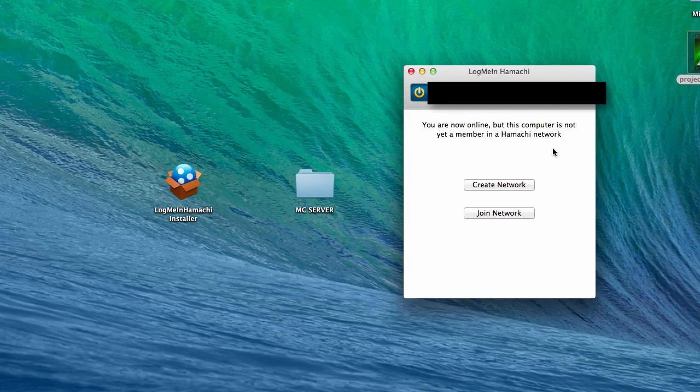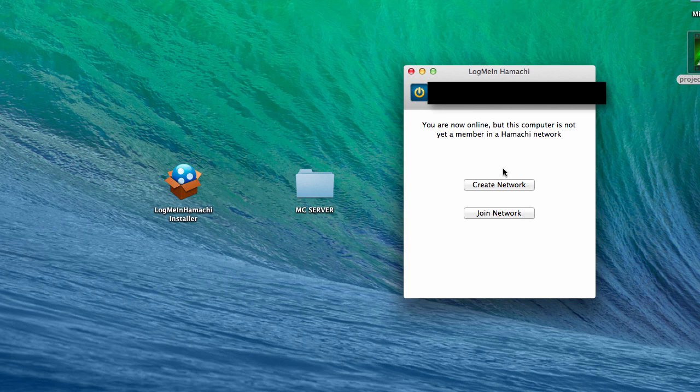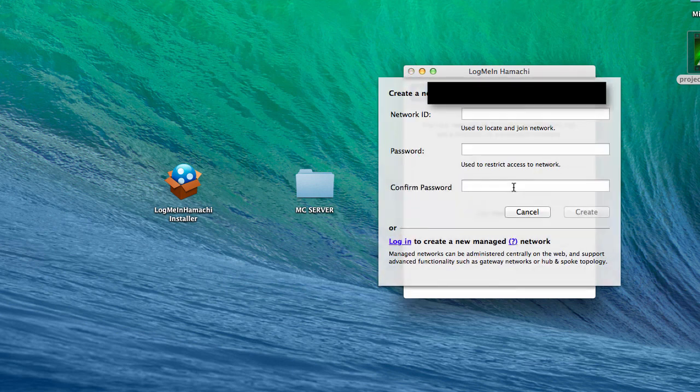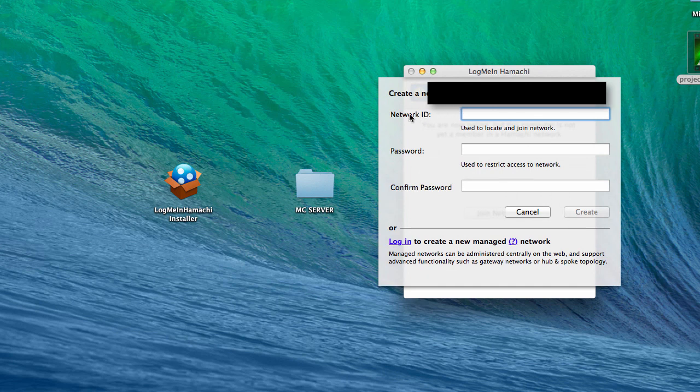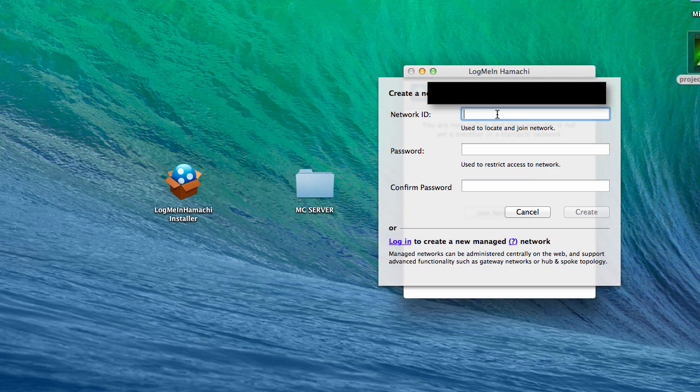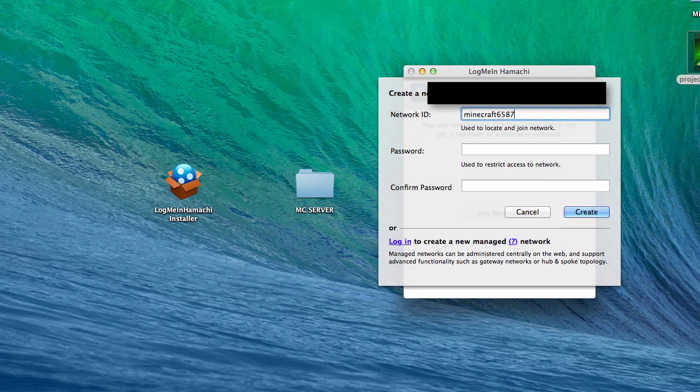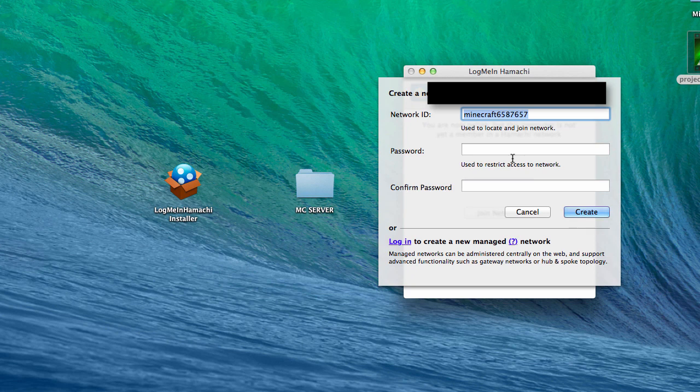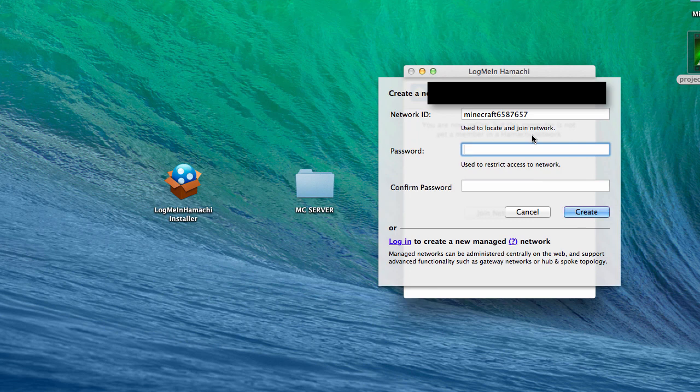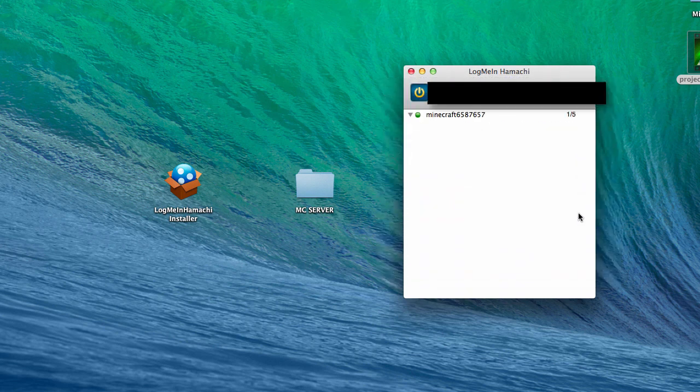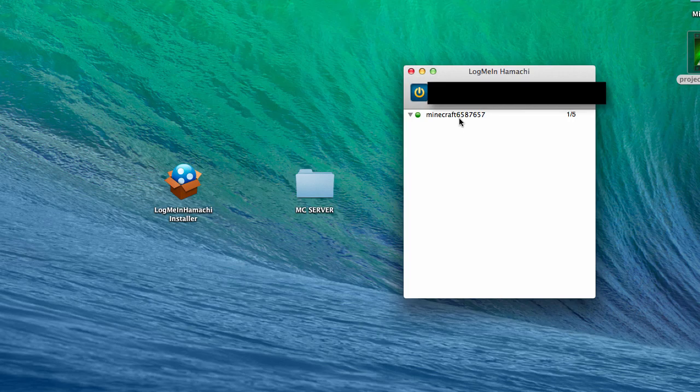Once you have copied the IP address to server.properties, select 'Create Network' in the LogMeIn Hamachi window. It'll ask you to enter the network ID and password. The network ID is a unique name and you can put whatever you like. For the video, I'm going to put 'minecraft' and some number. You have to note this down as it will be used in the future. Now type the password - for this I'm going to type '123' and confirm the password. Click on Create and the network is created.